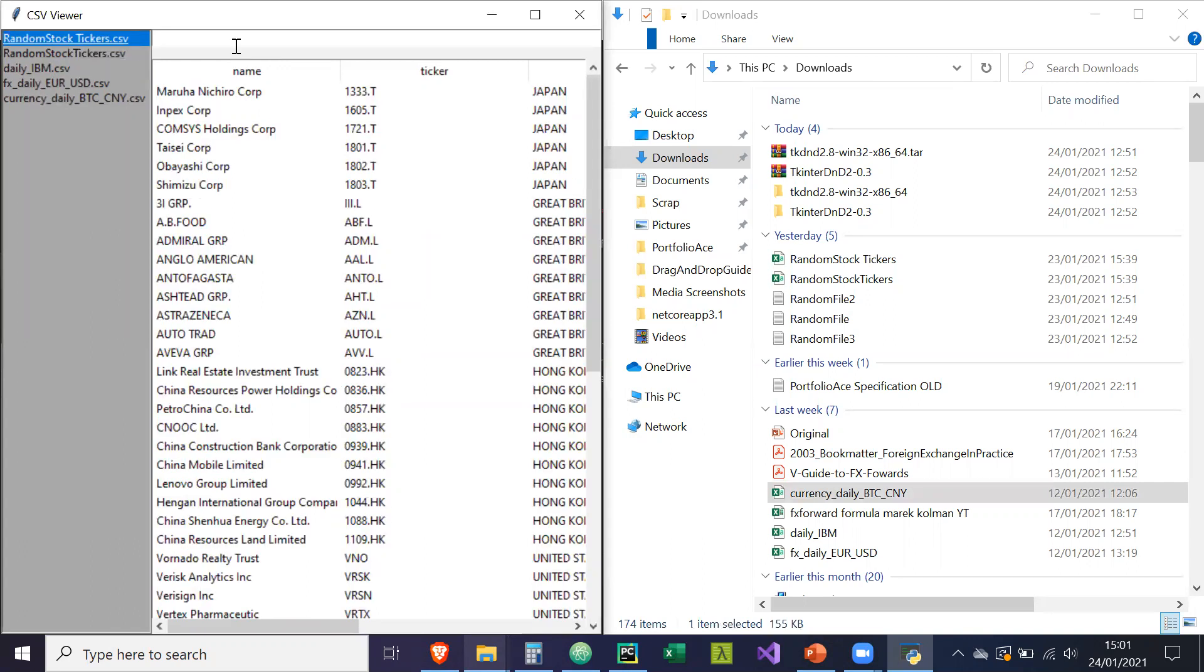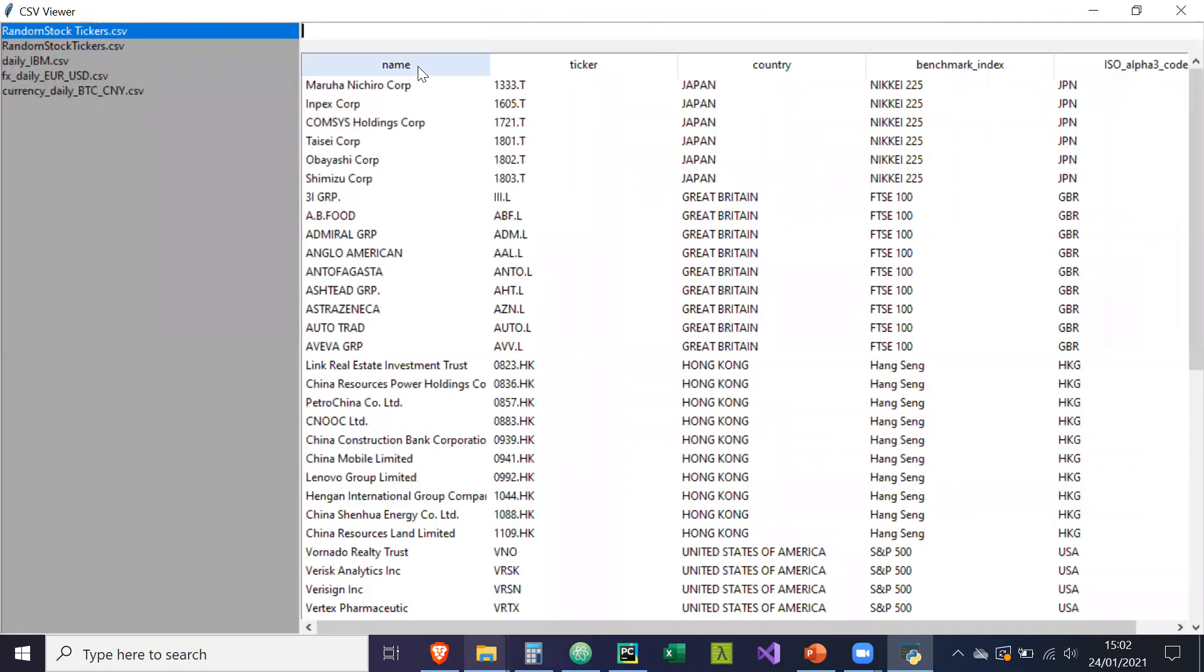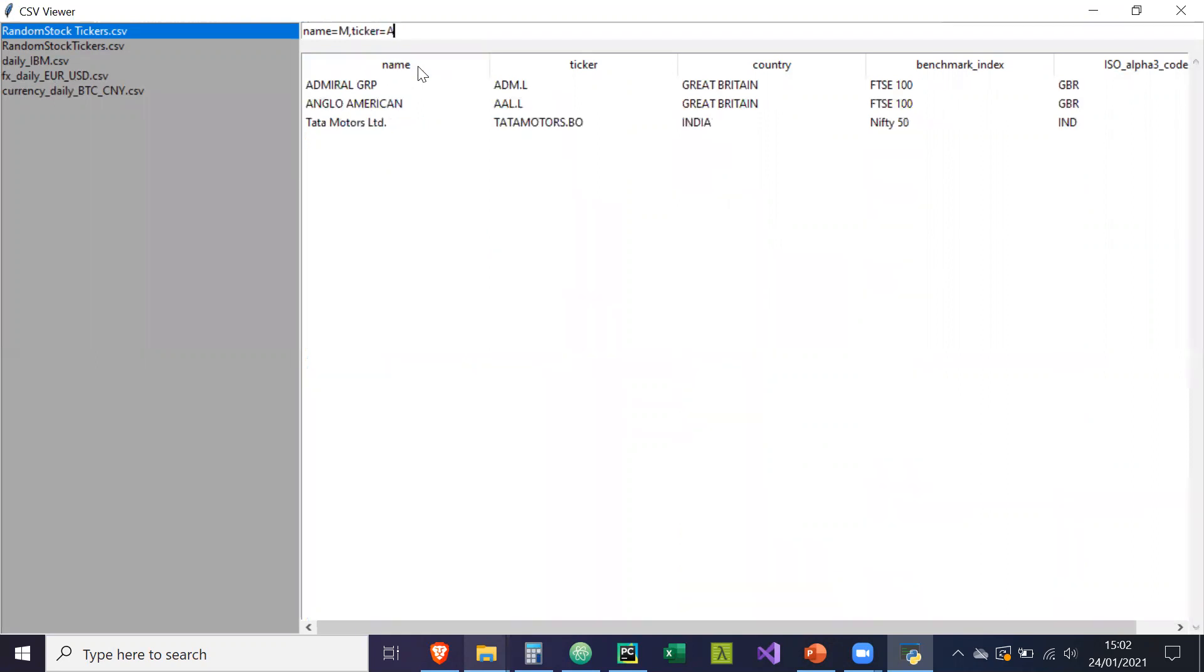Another functionality added is the ability to search the data frame or the columns. So what I can do is I can type in name equals M, ticker equals A.